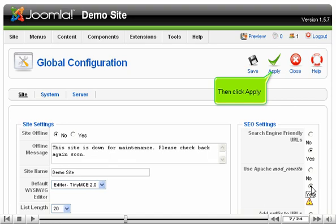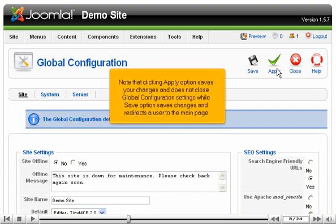Then click Apply. Note that clicking the Apply option saves changes and does not close the Global Configuration settings, while the Save option saves changes and redirects the user to the main page.